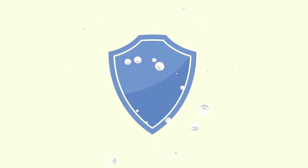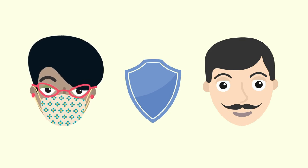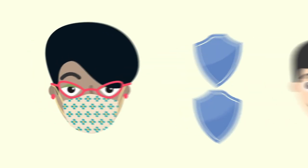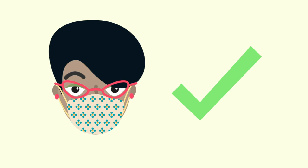Masks are shields that block your germ mist from hitting others. To work, they must cover your mouth and nose.